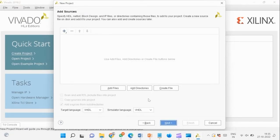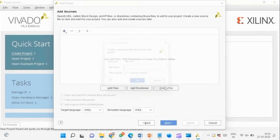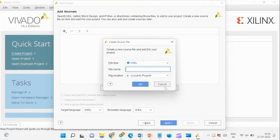Before adding a new source file, ensure the target and simulator languages are set to VHDL. Then create a new source file and name it BCD7.